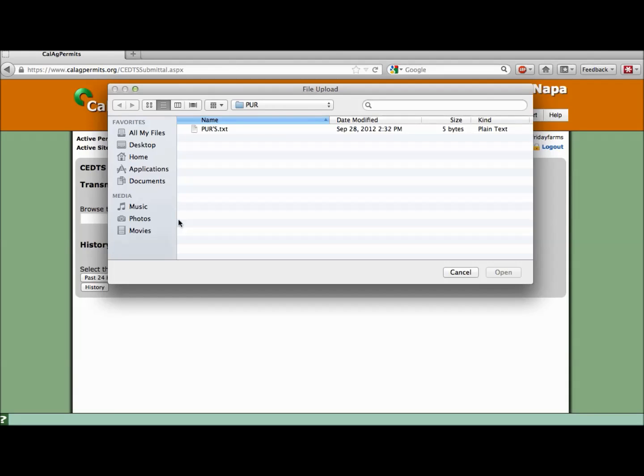Everyone saves their files in different locations. Friday Farm saves theirs on the desktop in the PURs folder. Let's navigate to it. Select the file and click Open.